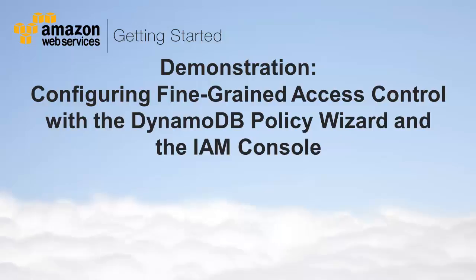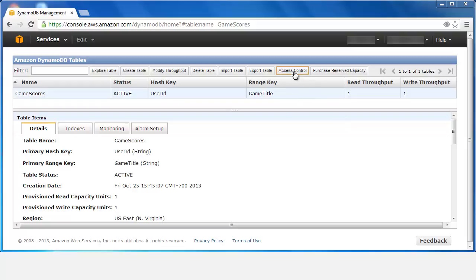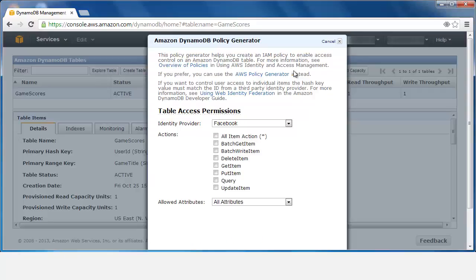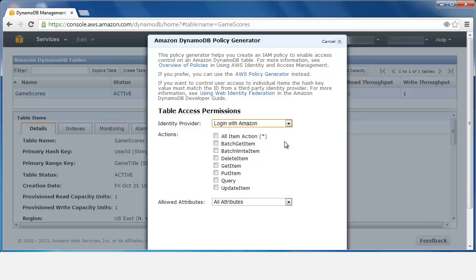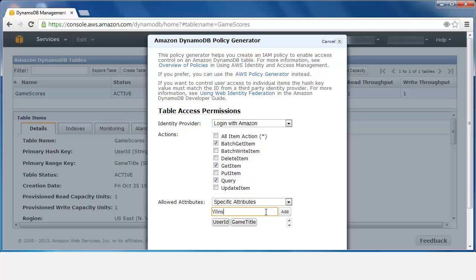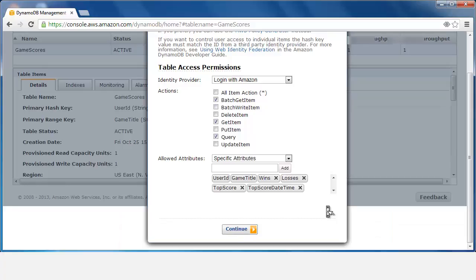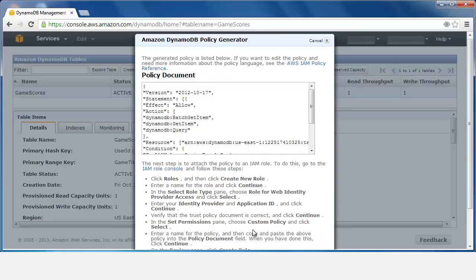Let's see a demonstration of these steps. On the DynamoDB console, we click Access Control. Then we select our desired identity provider. We click the API actions that this role should permit. Finally, we select the database attributes to which this role should have access. We type the name of each attribute and click Add, repeating these steps for each desired attribute. The next screen shows us the generated policy.